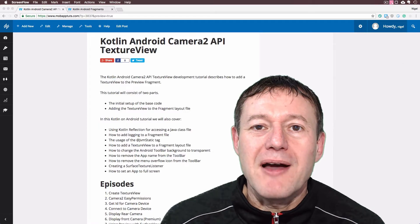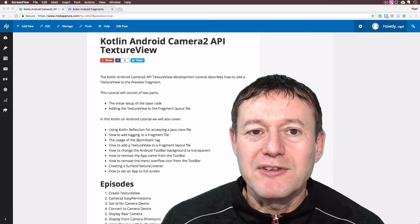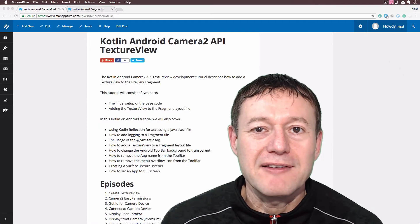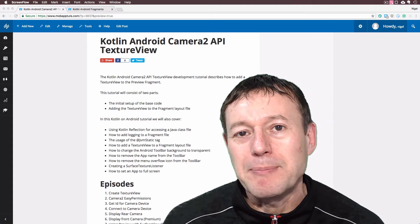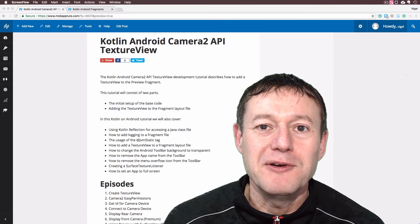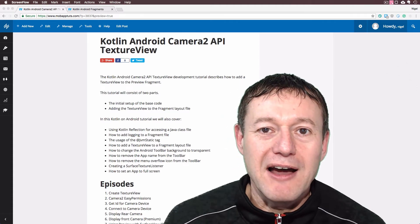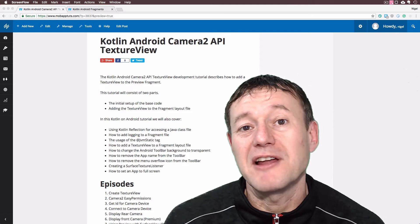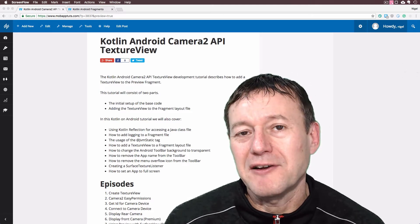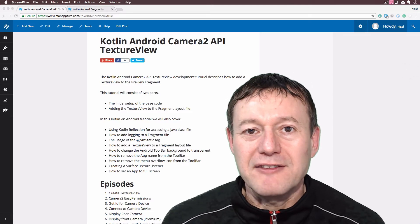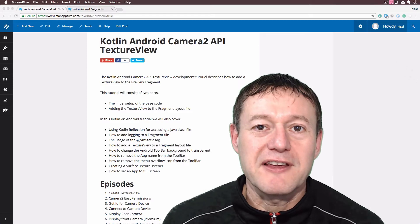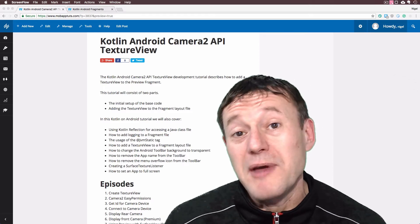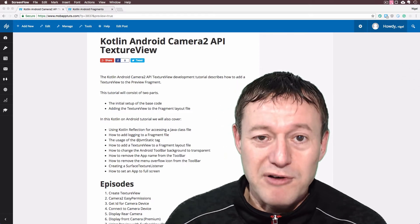Welcome to Mobile Application Tutorials, my name's Nigel. Okay, start of a new series here, we're going back to the Camera 2 API, starting afresh, but this time it's going to be written in the Kotlin language. So we'll make a start. The very first thing we're going to do is just to add a texture view to our project.